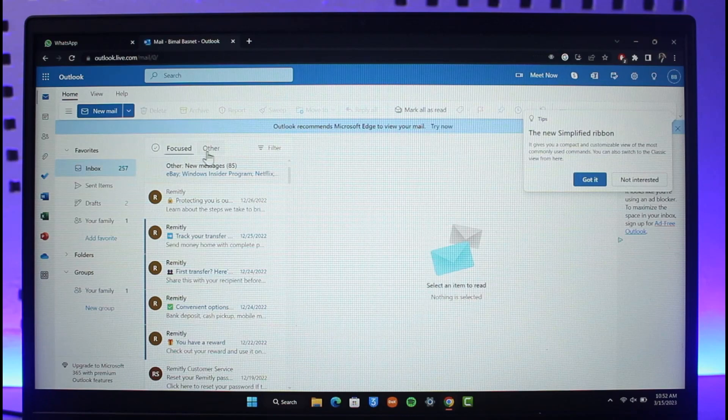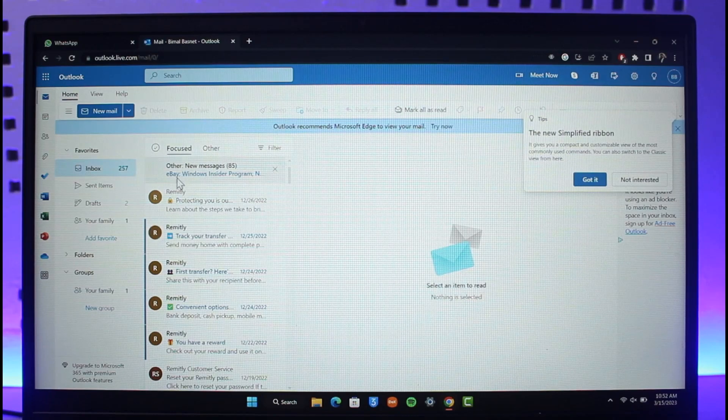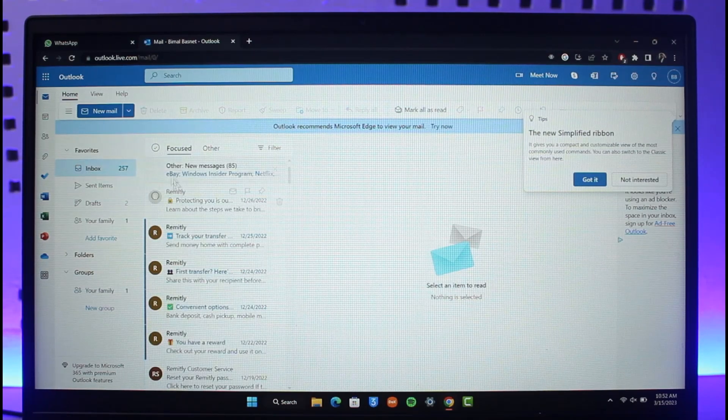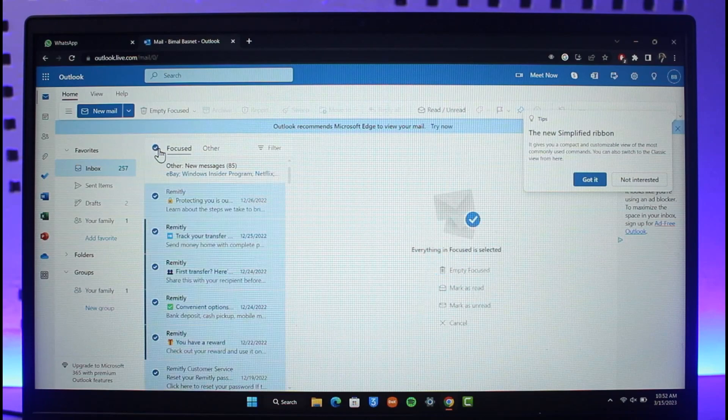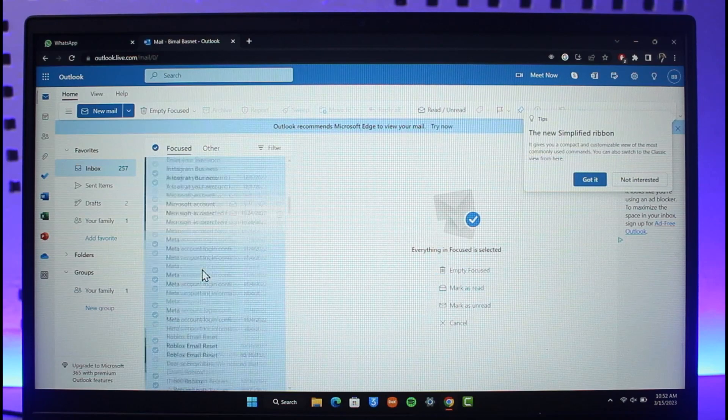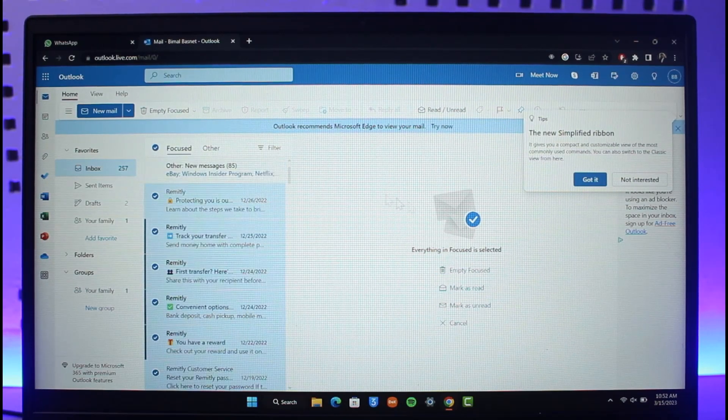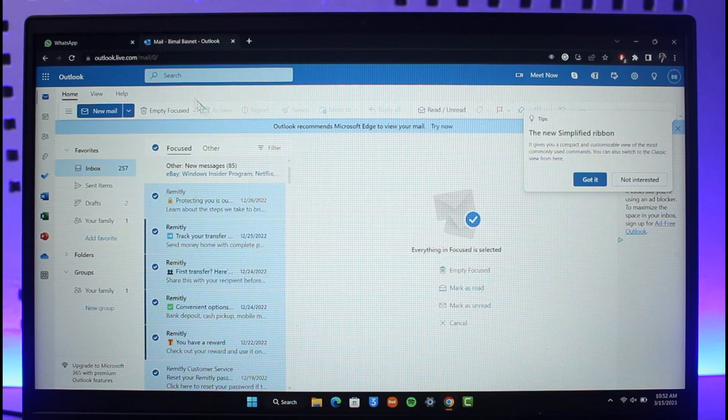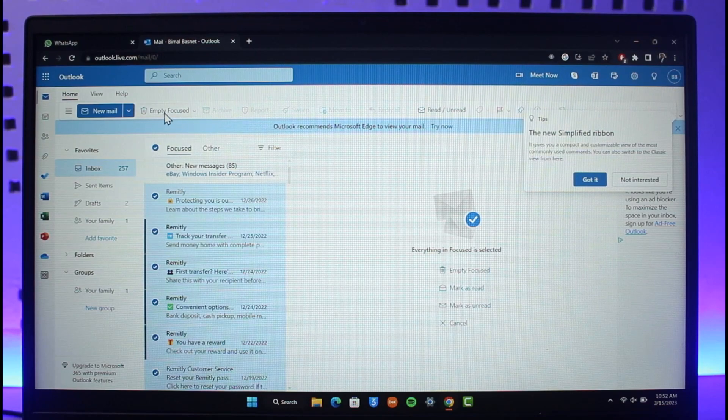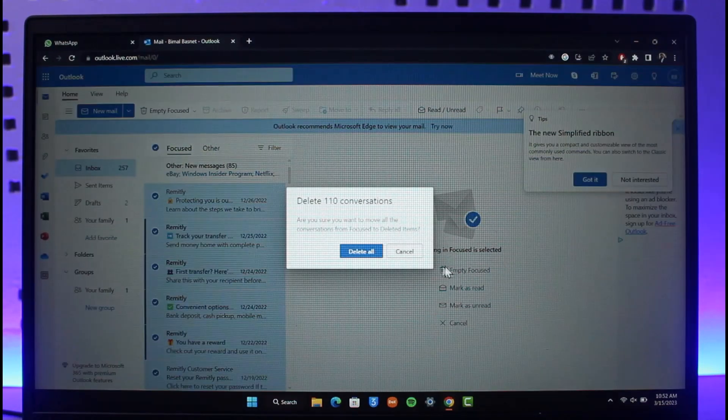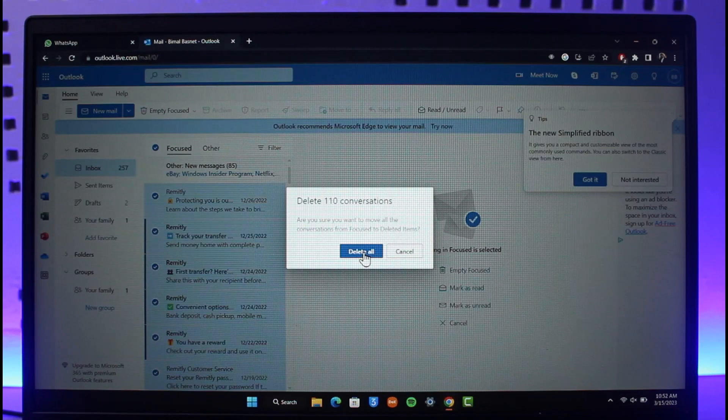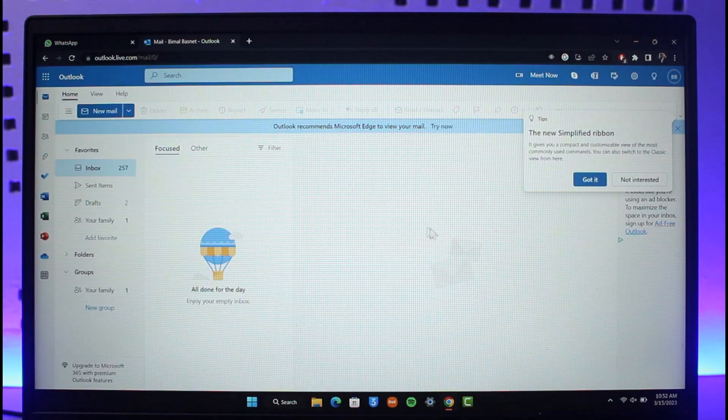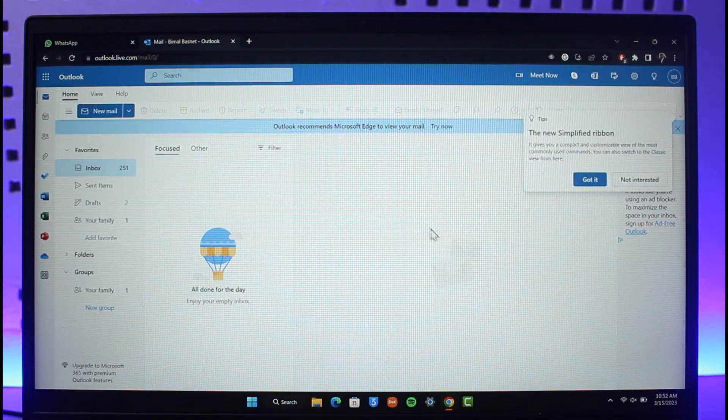If I want to delete all the emails inside Focused, I'll select this Focus section here and then select all. You'll find the option called Empty Focus at the top. Just click on it and then select the option called Delete All, and all these emails are going to be deleted.